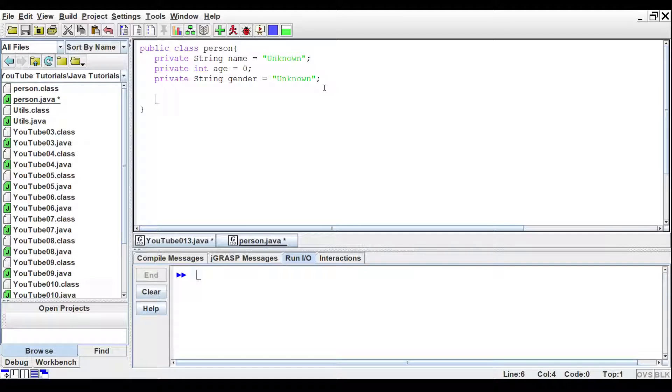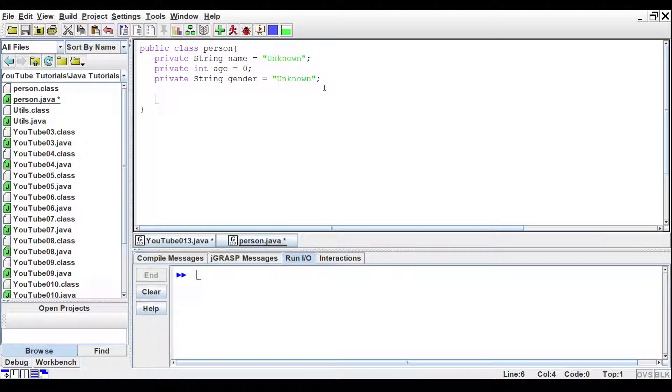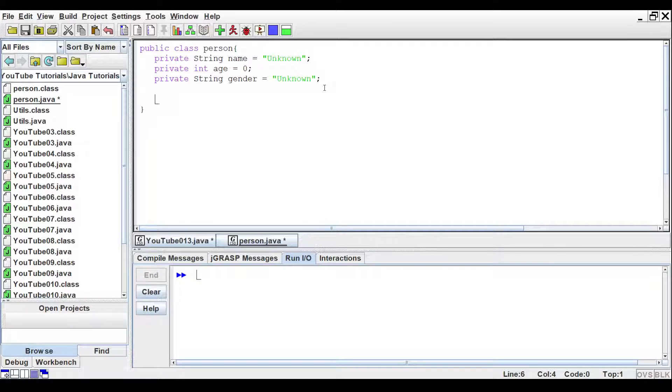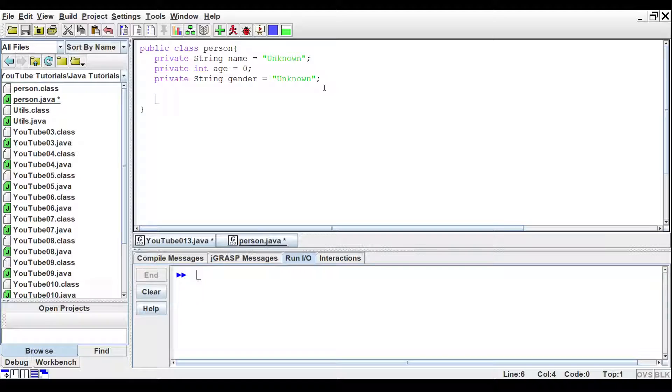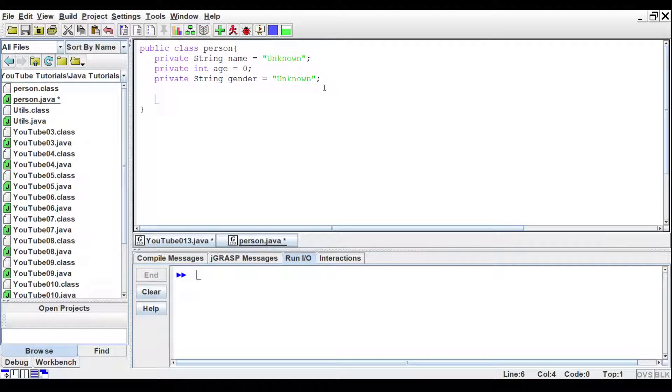Notice how I've added private to the beginning of each variable. This compartmentalizes the data. Only this object will be able to change or display the data it has. Therefore, you would not be able to access the variables outside of creating an object. We'll use setter and getter methods to get the data or change it. Now, let's create a constructor for the class.